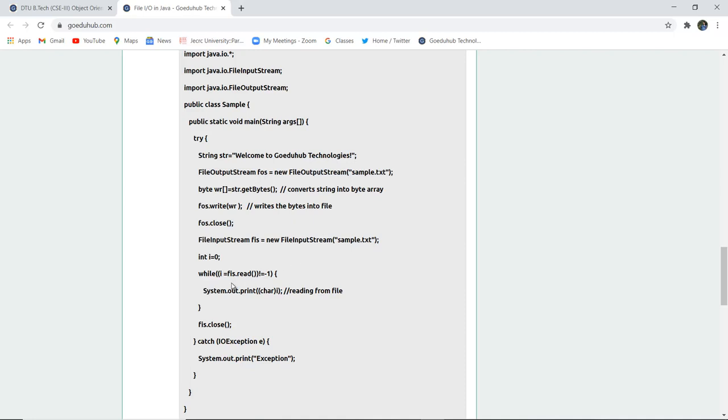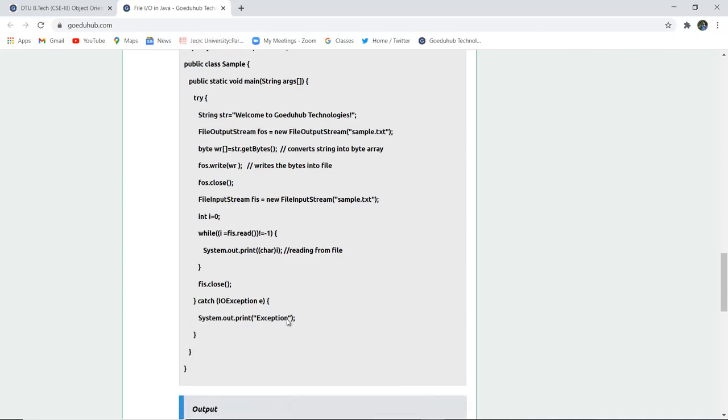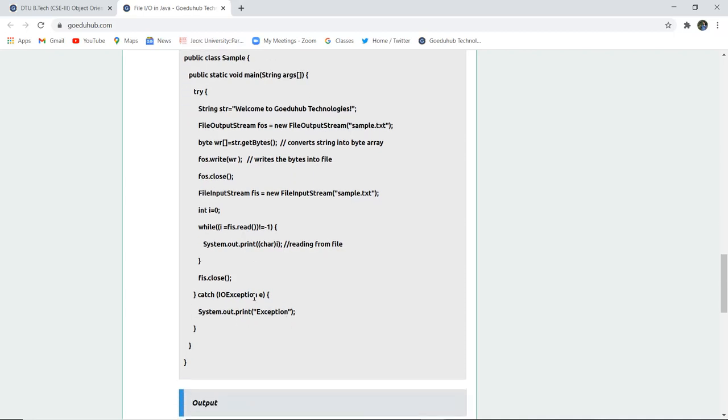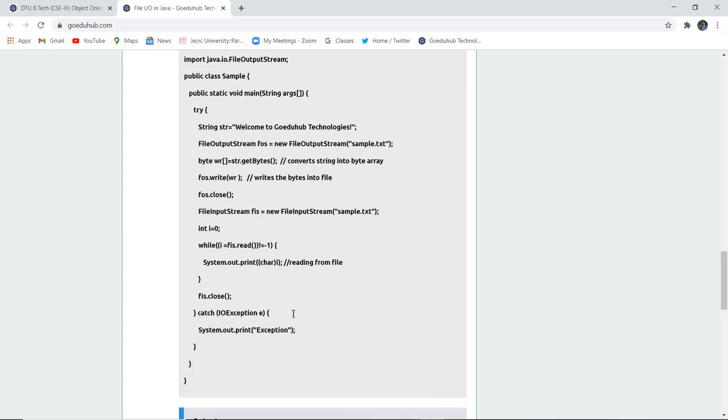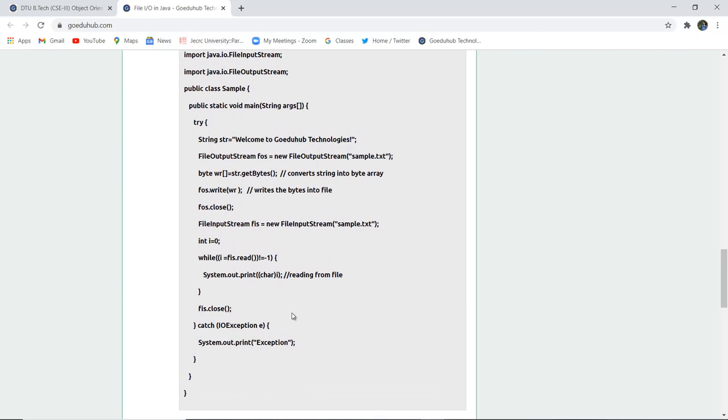That is the exclamation mark after technologies. And if there is any exception, that is to be caught in the catch block and it will print exception if there is an exception in the execution of program. So firstly let us write this program and execute it and check whether actually a file sample.text is created or not after the complete execution.